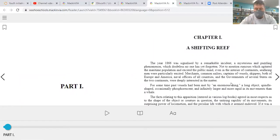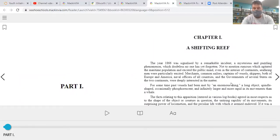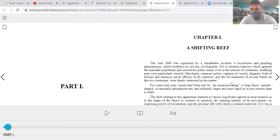This is also available on your phone. If you would like to download the app, it is the same — MackinVia, M-A-C-K-I-N-V-I-A. Just look for it on your app store for whatever phone you do have, and it'll bring it right up and you will have access to all these amazing books.